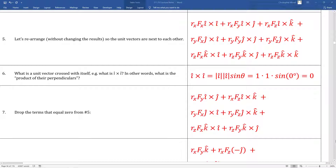In box number six, we figure out what the cross product of unit vector i-hat crossed with unit vector i-hat gives. We take the magnitude of i-hat, which is one, multiplied by the magnitude of the other i-hat, also one, and calculate the sine of the angle between them — giving zero, since there's no perpendicularity between two parallel vectors. Any unit vector crossed with itself equals zero. So using box six, three terms drop out of box five: the i-hat cross i-hat term, the j-hat cross j-hat term, and the k-hat cross k-hat term.